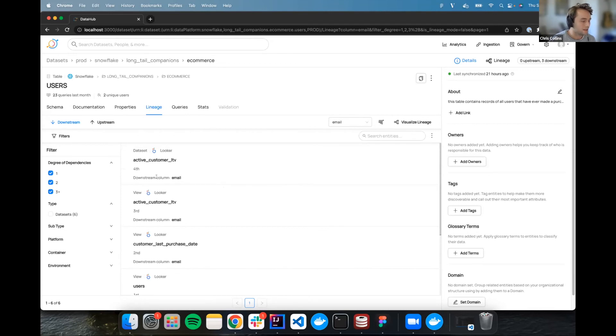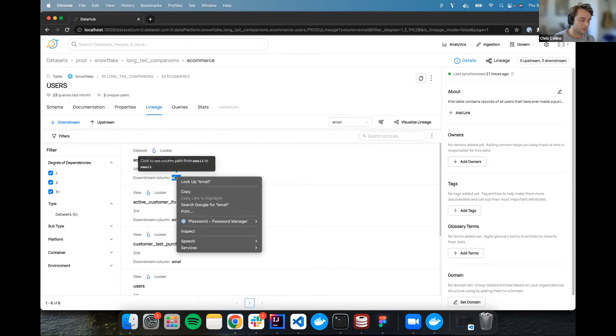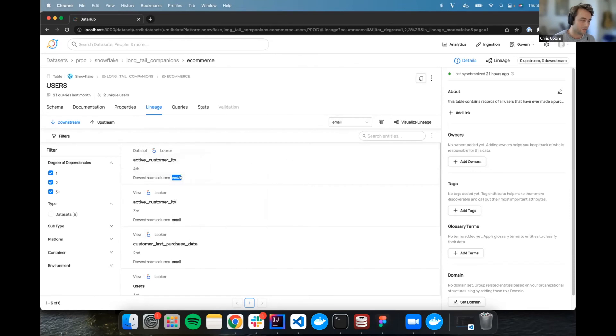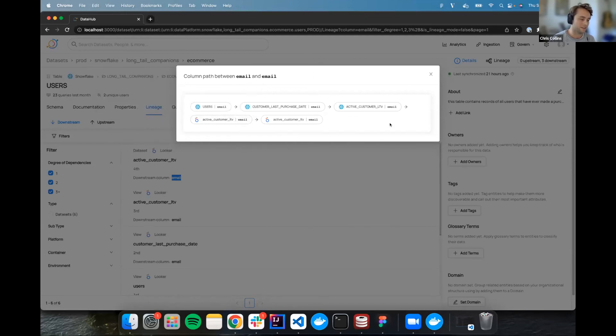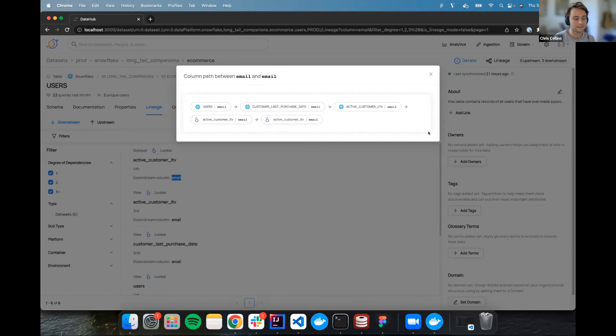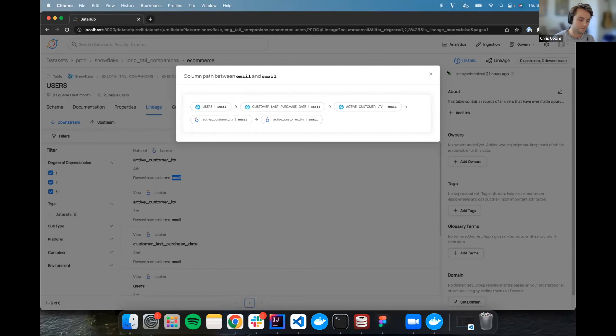Everything that could be affected by this broken column that might be throwing data off entirely elsewhere. So now you have this whole list and you have all the columns specifically on each of these entities that are consuming this. But if you're curious, for example, one that's further downstream, like this active customer LTV is four hops away. You're curious about what path actually it takes to get there. You can go to it and you can click on the column itself. And now you see the specific path from user's email all the way to active customer LTV email and everything in between.